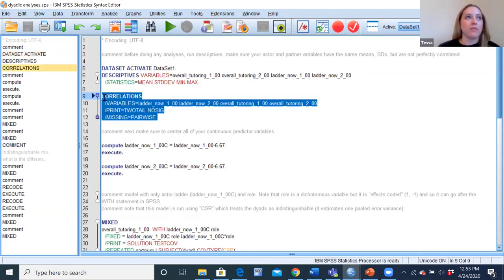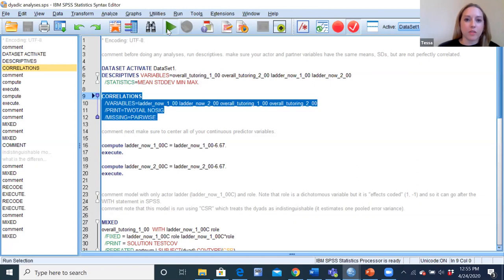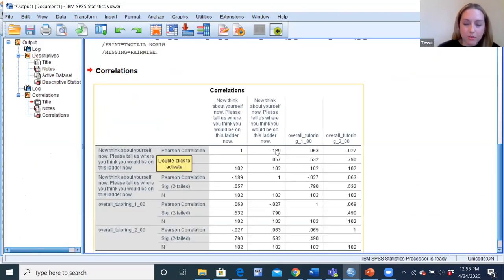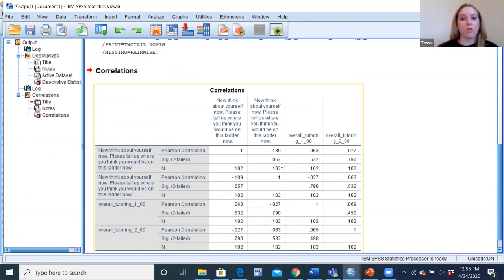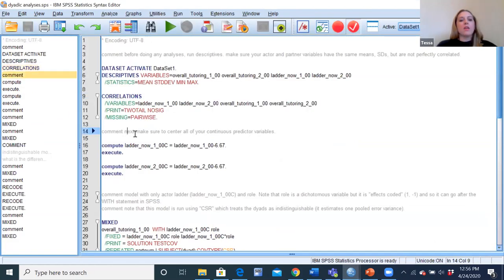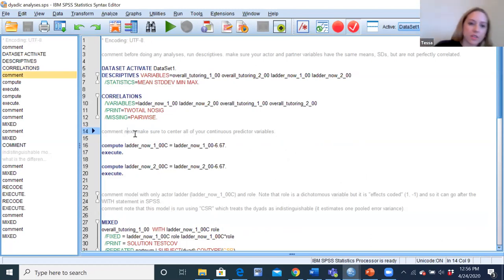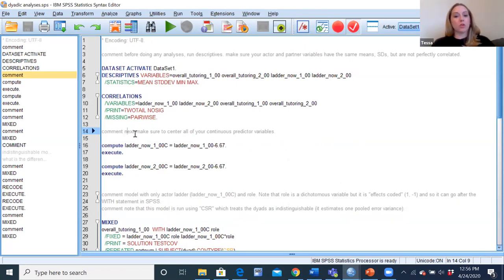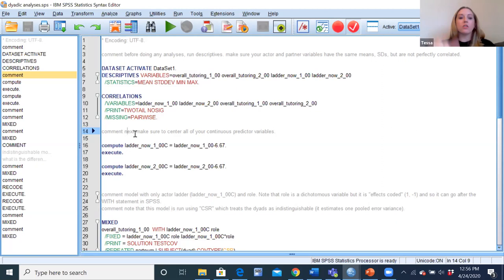What you want to see is the same means and standard deviations. For our overall tutoring variable and our ladder measure, the means and standard deviations match — evidence that our dataset is structured correctly. Then correlate them to confirm they're not perfectly correlated. The ladder actor and partner variables are not highly correlated with each other, and the overall tutoring correlation is 0.069 — not a perfect one, so that's what we're looking for. The next step follows the same basic procedures as a regression analysis. A multilevel model is basically the same thing as a regression, and you'll get unstandardized coefficients.